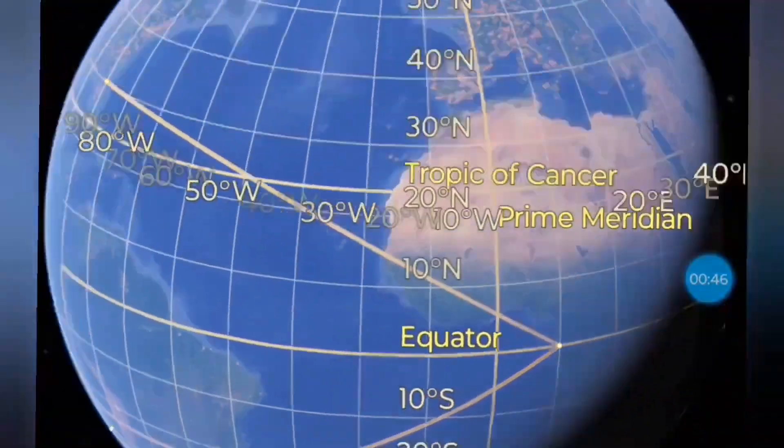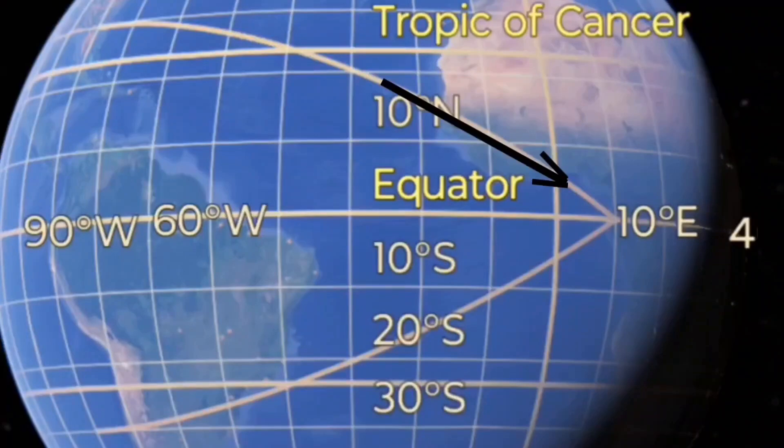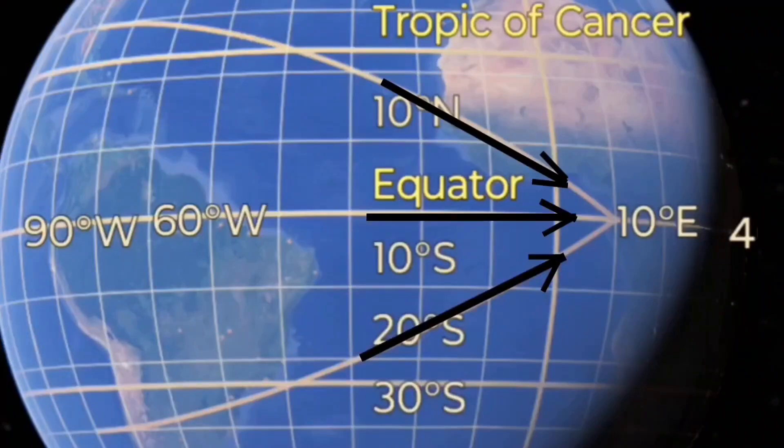So if I'm at 30 north, looking due east, there's the direction I'm looking. From the equator, there's the direction I'm looking. From 30 south, there's the direction I'm looking. That is not parallel. That is converging.